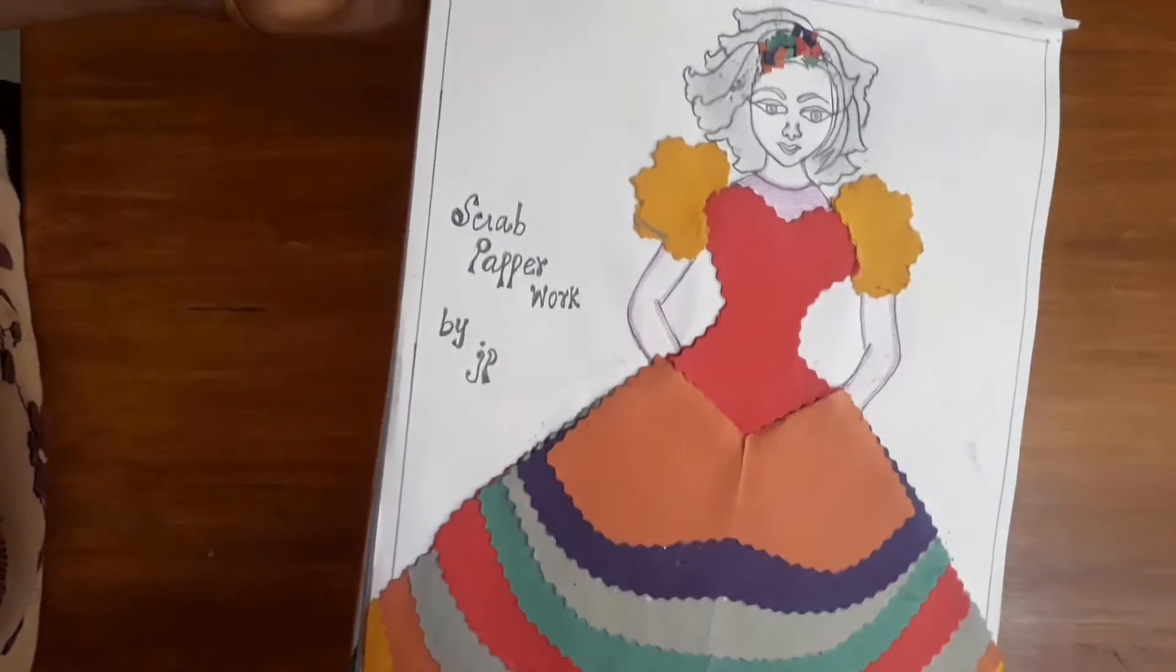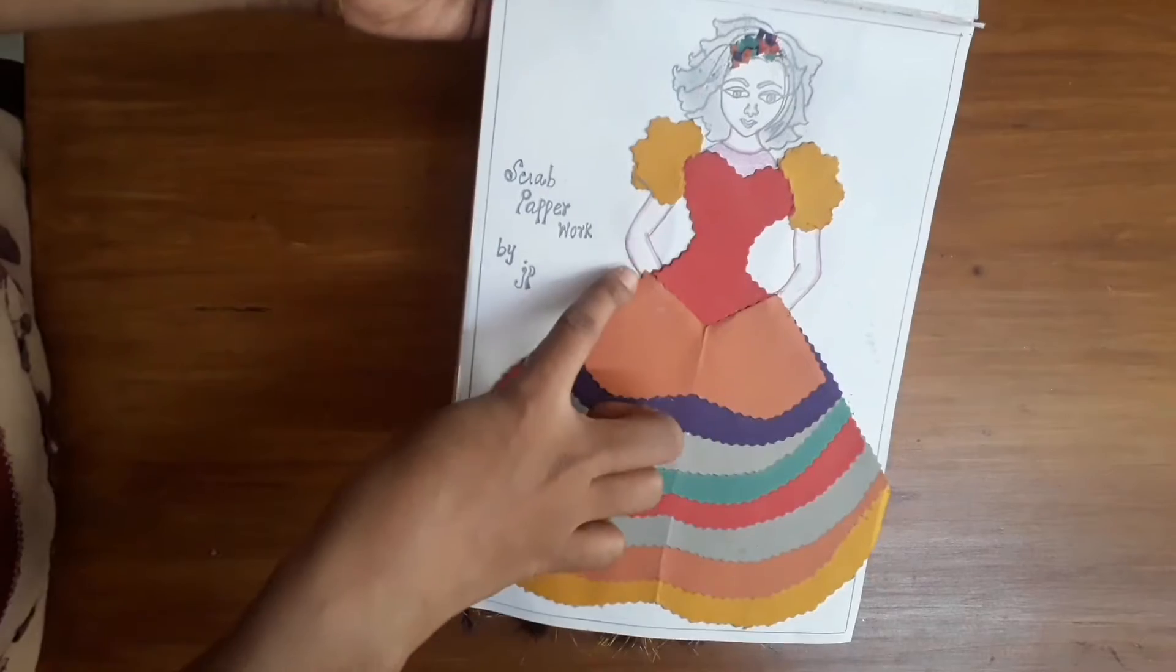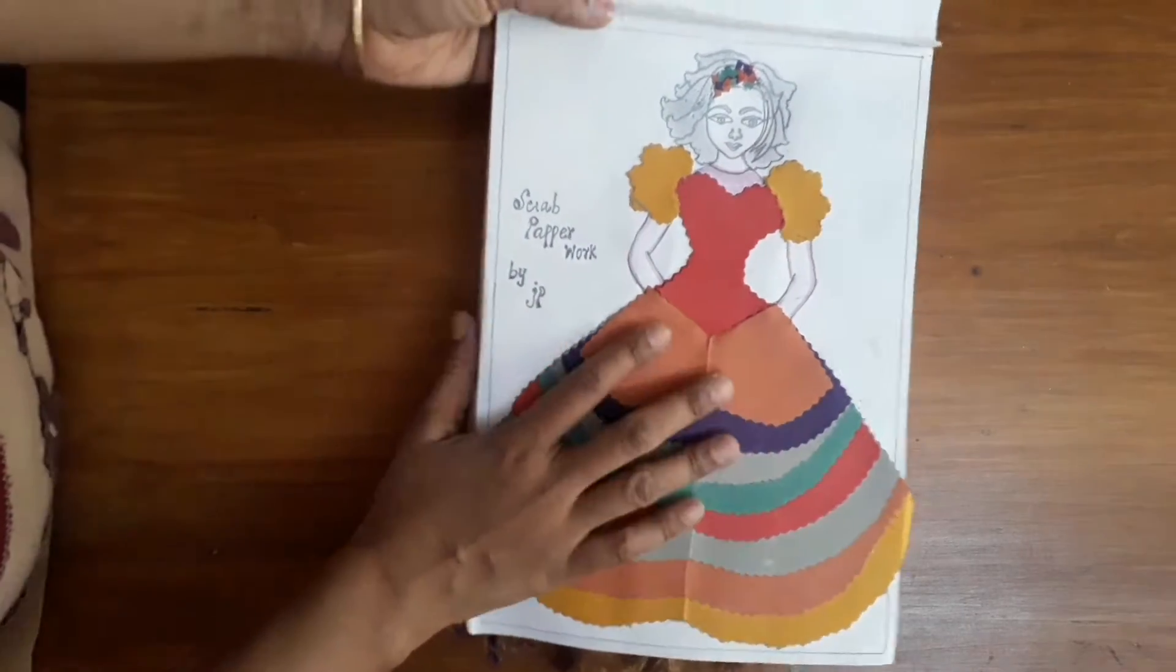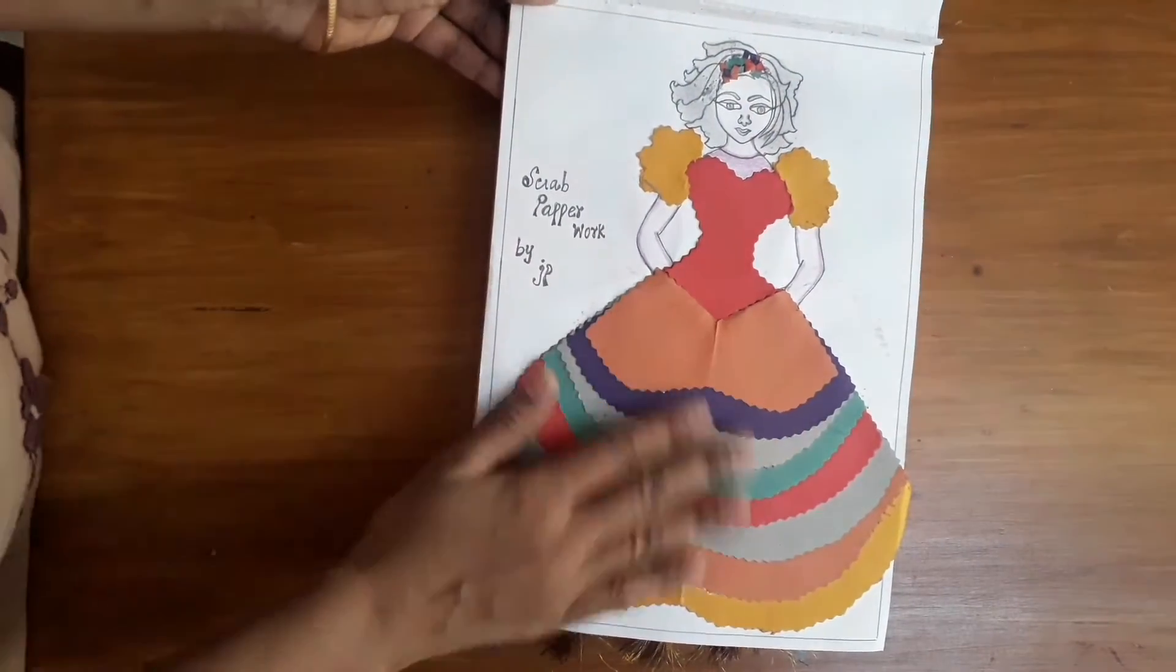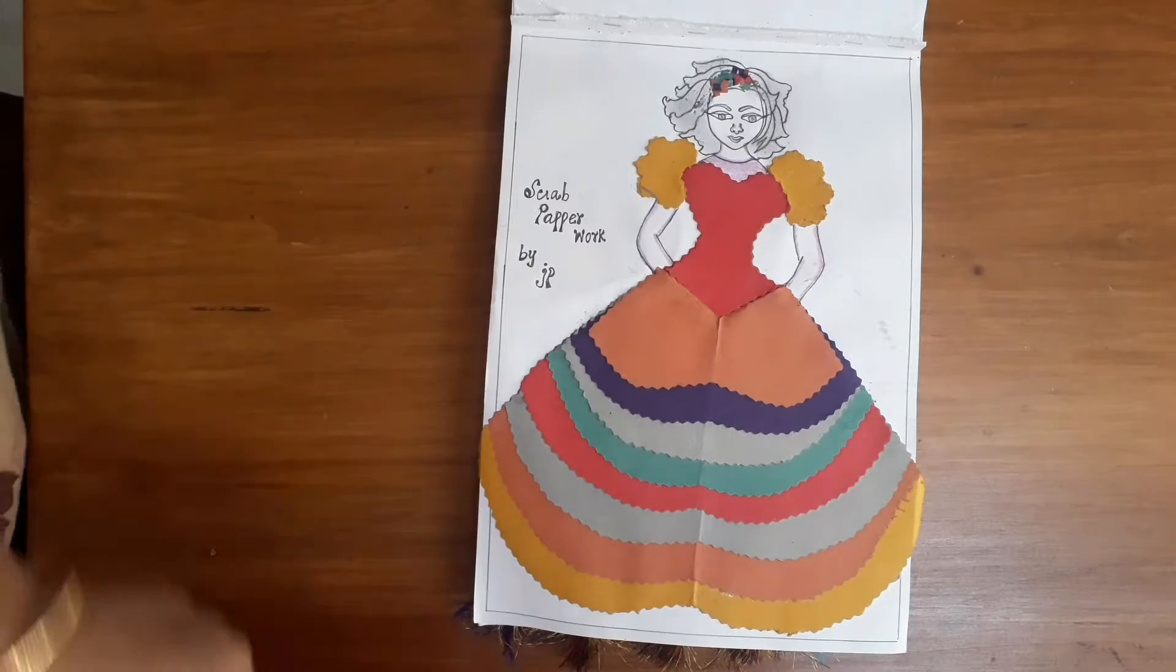This is a scrap paper. It is a colourful scrap paper. It is a multi-layer skirt.